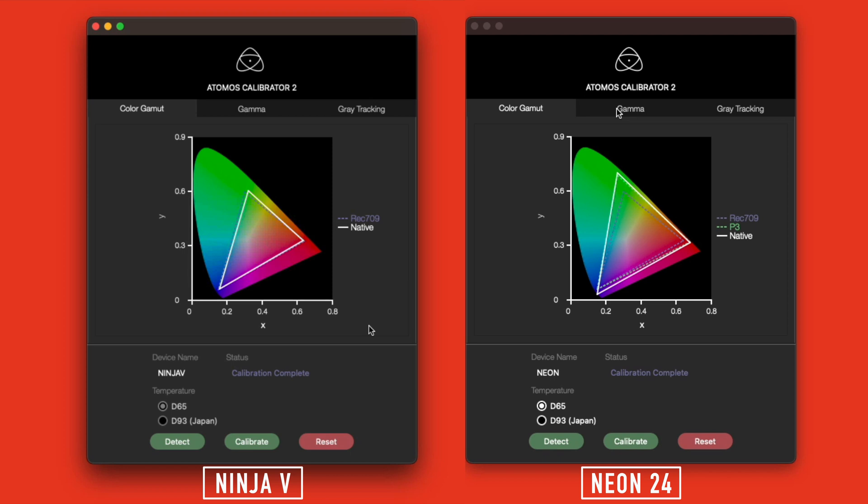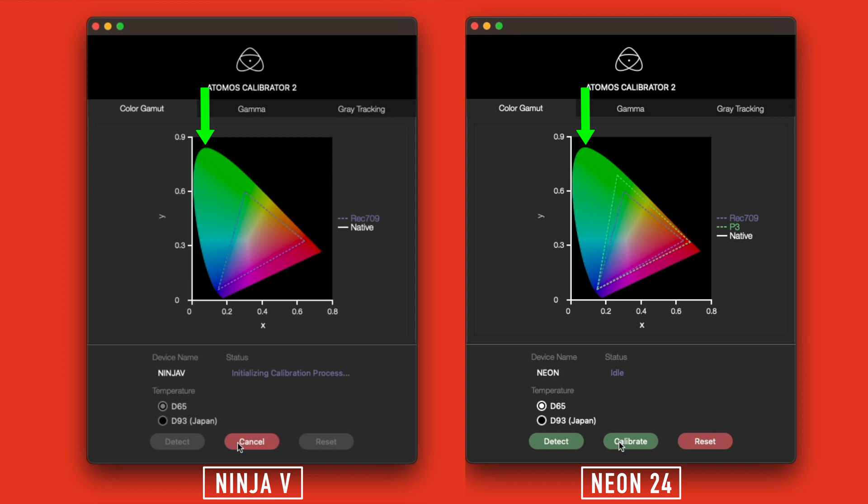First is color gamut. Color gamut could also be called color space. To make it easier to see, here are the graphs before calibration. This large shape of color here represents all the colors that the average human eye can see. Both graphs have a triangle representing the Rec 709 color space.